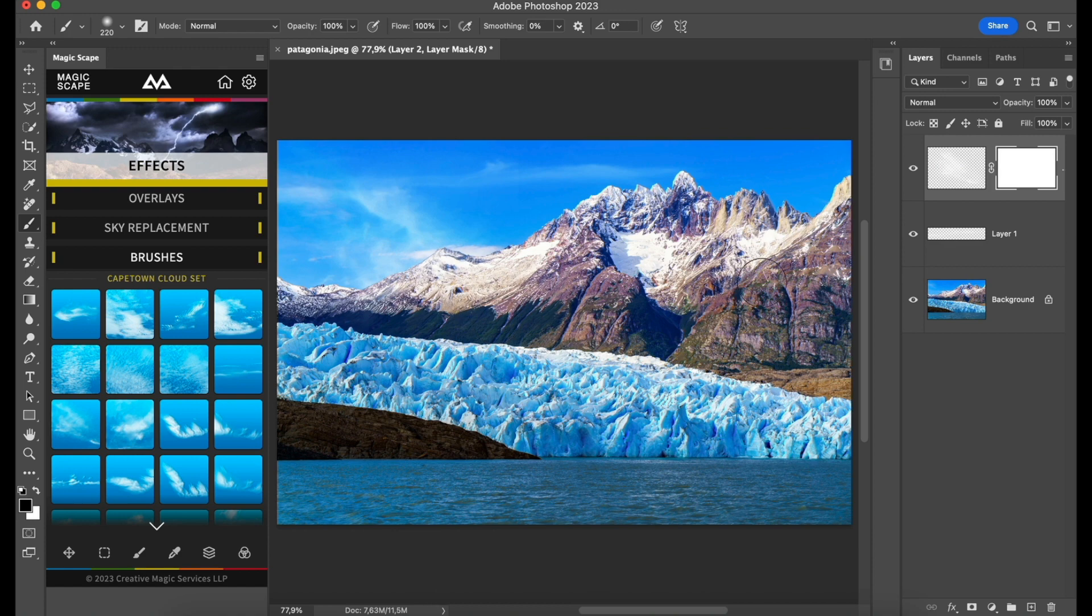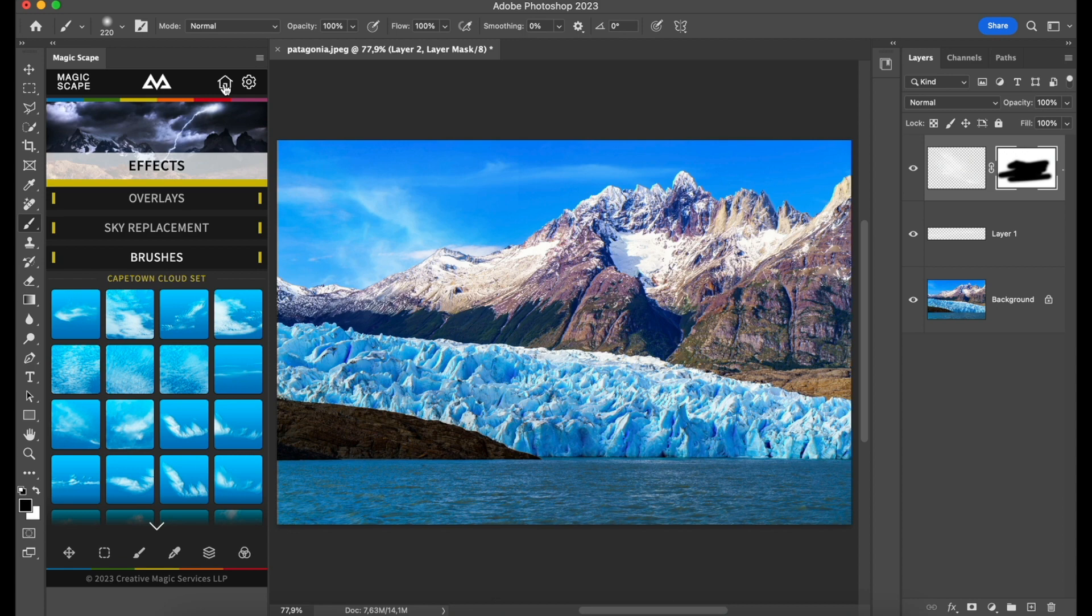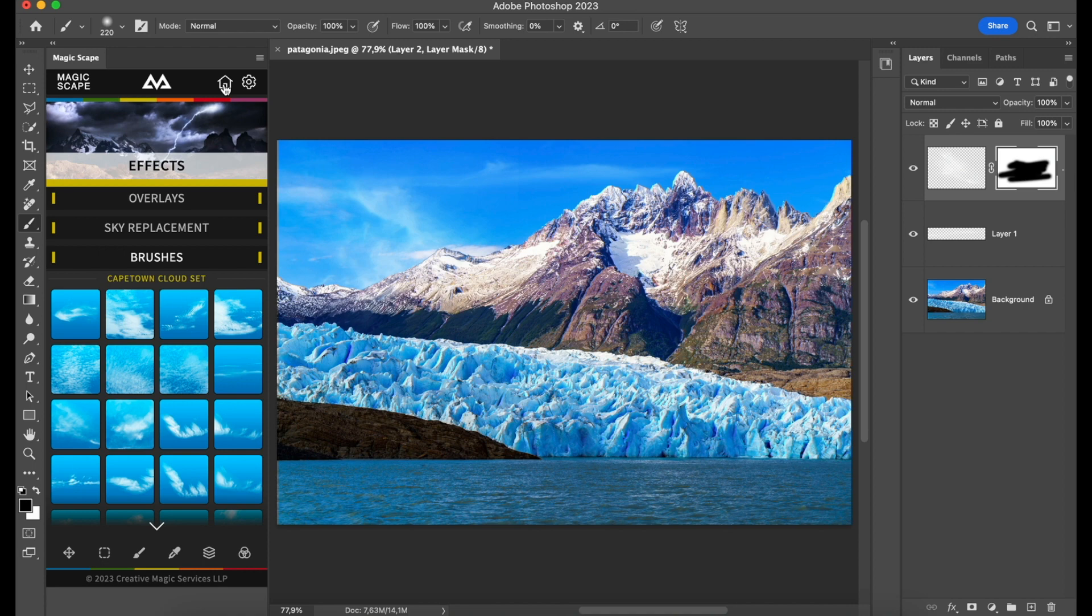This is for sky replacement, brushes, and all the sweet stuff included in the Magicscape panel. Stay tuned for other tutorials coming up soon. If you still don't have the Magicscape panel, you can get it from the link in the description. See you soon, guys.